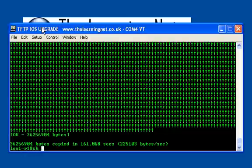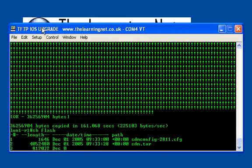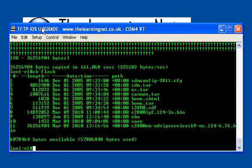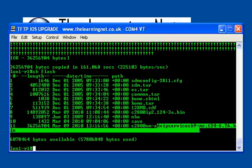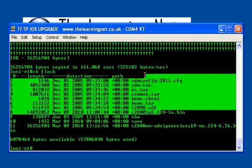If I do a show flash, I should hopefully see both files on my flash, and there they are. There's the current IP base version and here is the advanced IP services version. All these other files are just to do with the GUI and the Cisco Secure Device Manager.